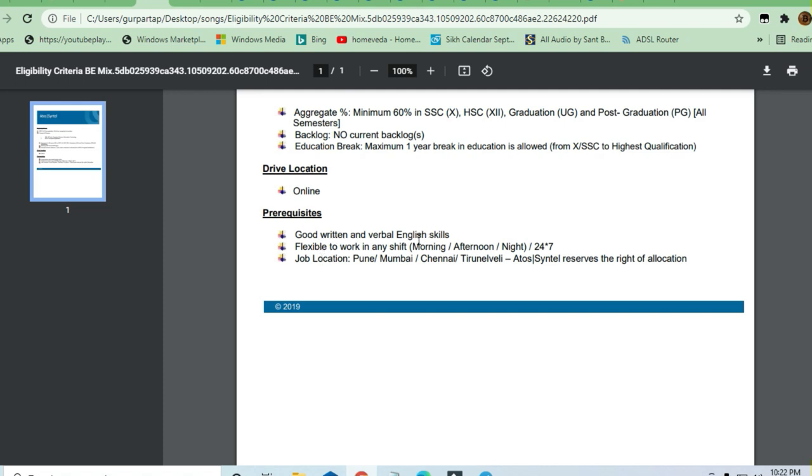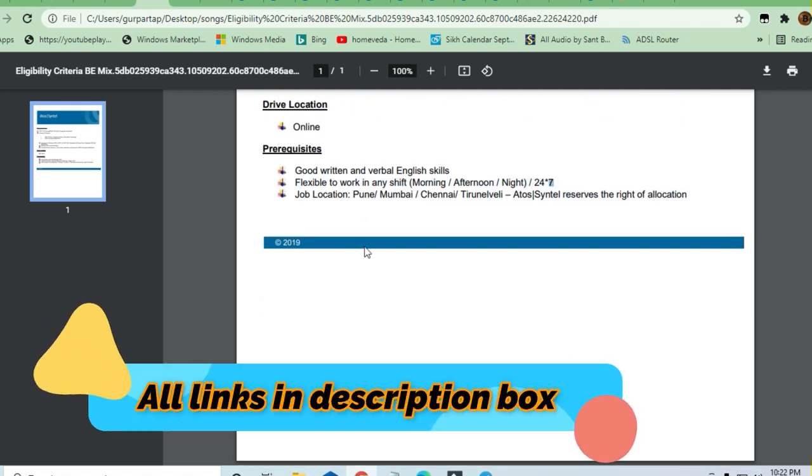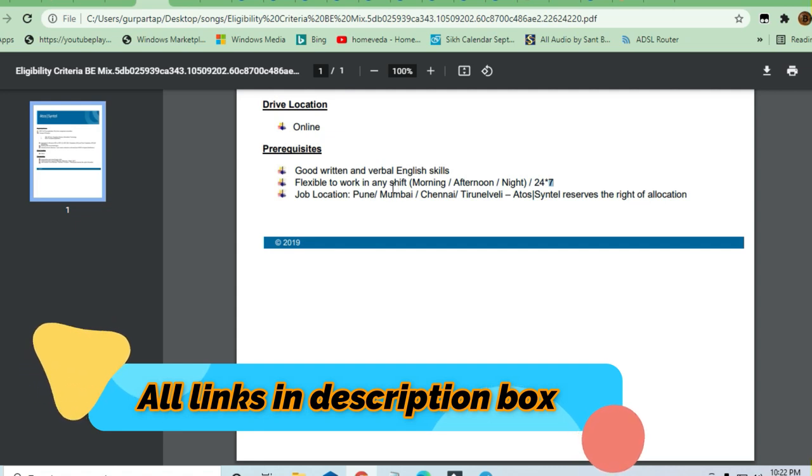You must be flexible to work in any shift like 24/7. If you want to apply, you can select any of the locations.